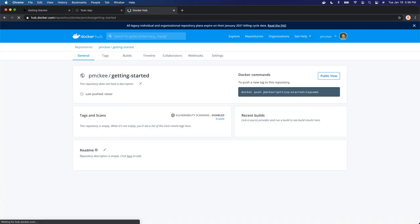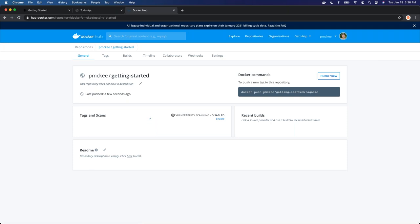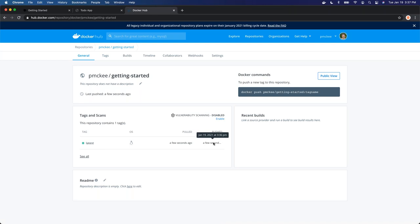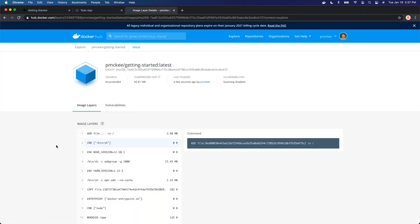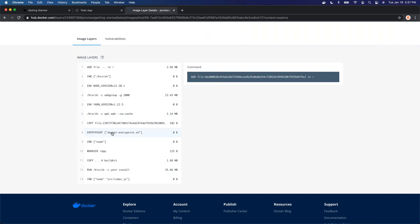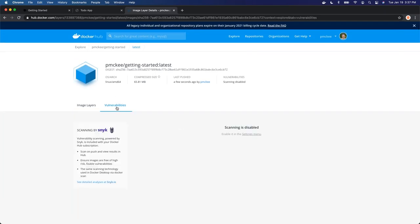That's been pushed. Let me refresh the page. Now we can see we have 'latest' — the image we just pushed — shown as pushed a few seconds ago. We can click on that image and look at the details, see what commands have been run to build our image. We can also take a look at vulnerabilities — I don't have scanning set up yet, but if scanning is turned on, it'll automatically scan that image and show you the vulnerabilities when you push.